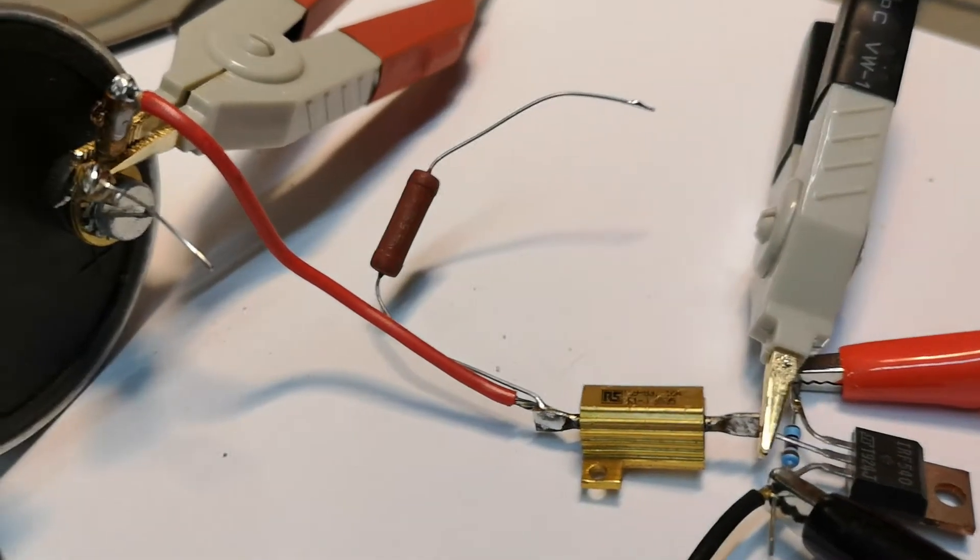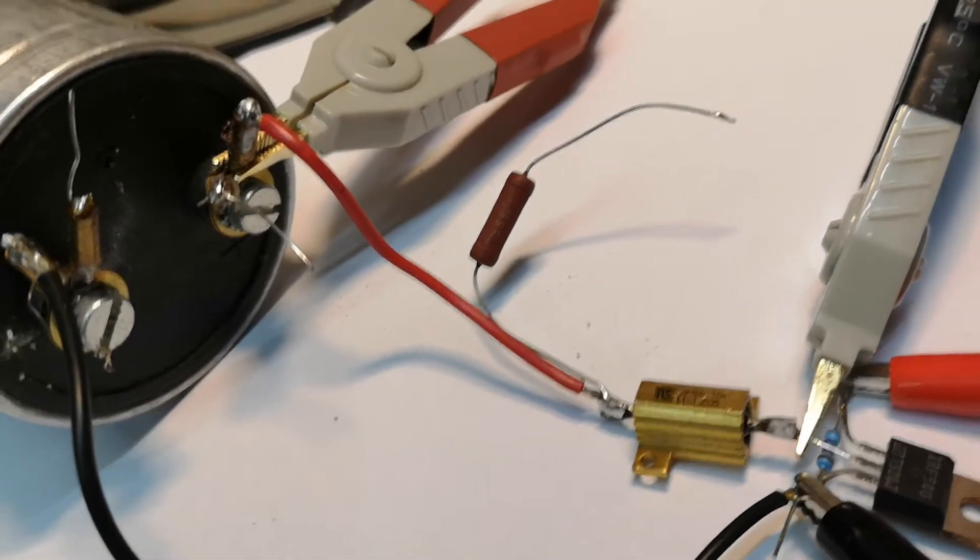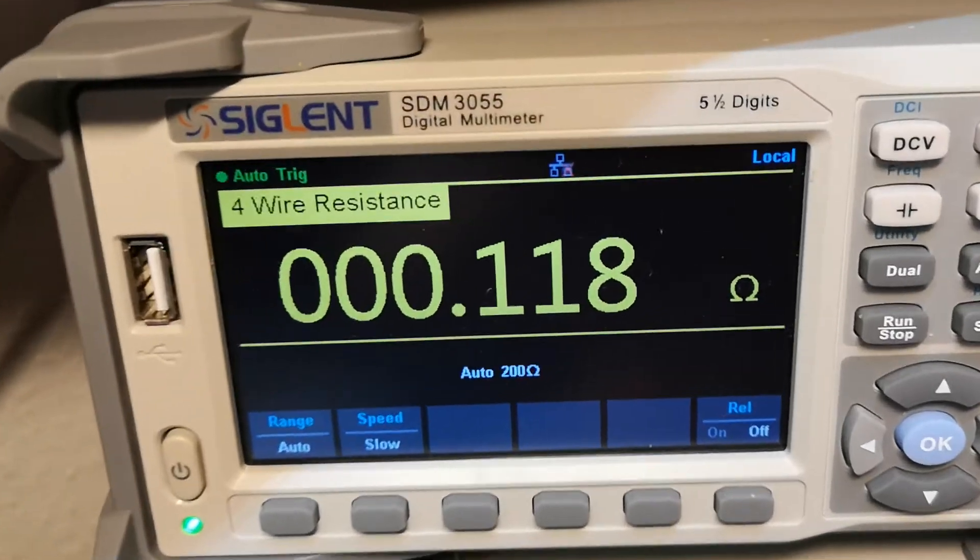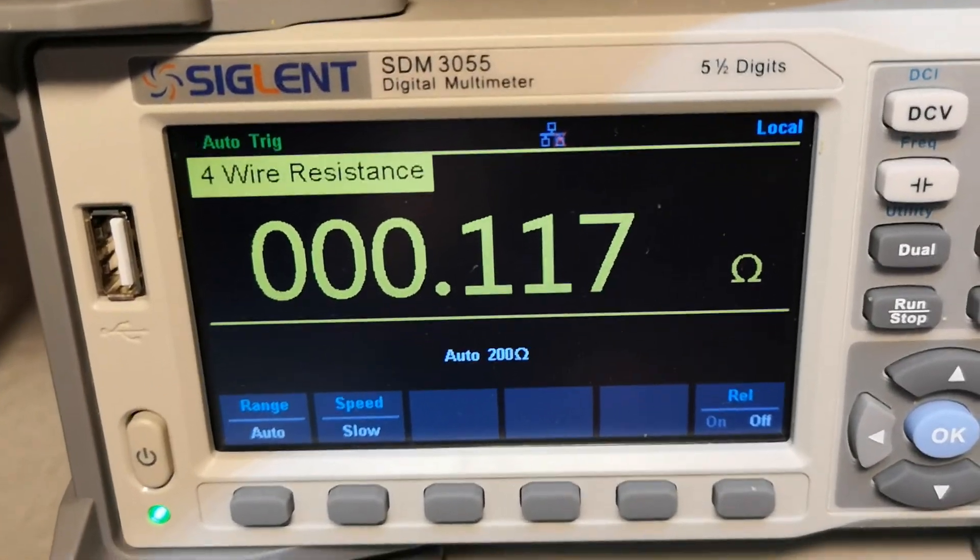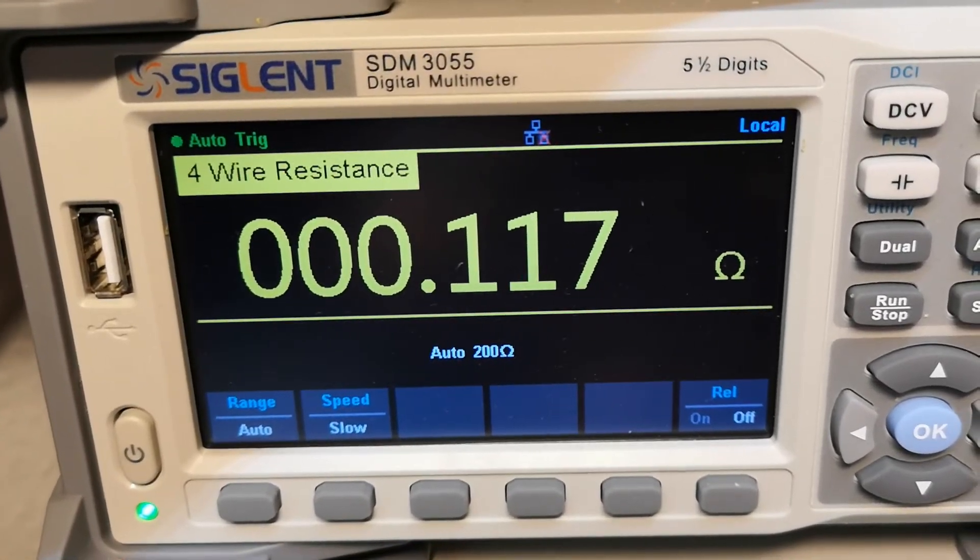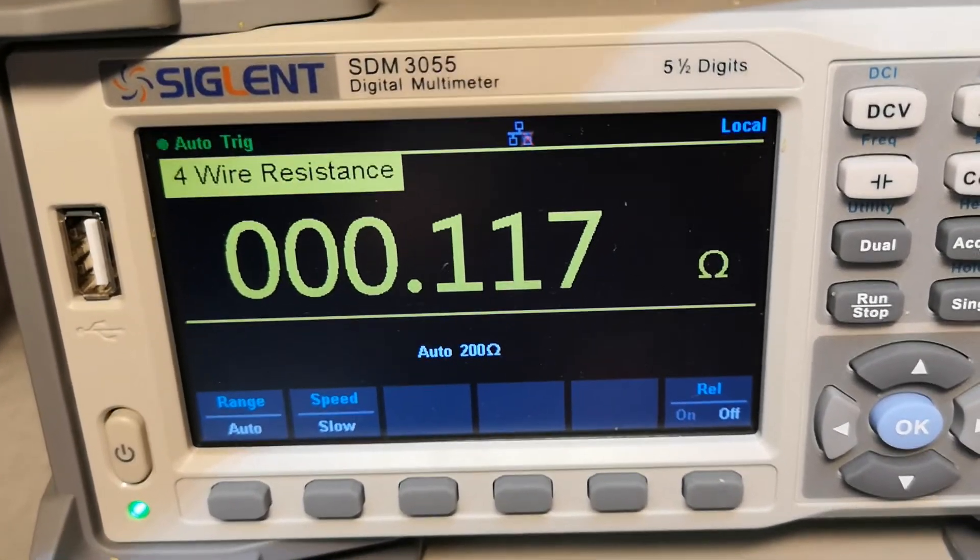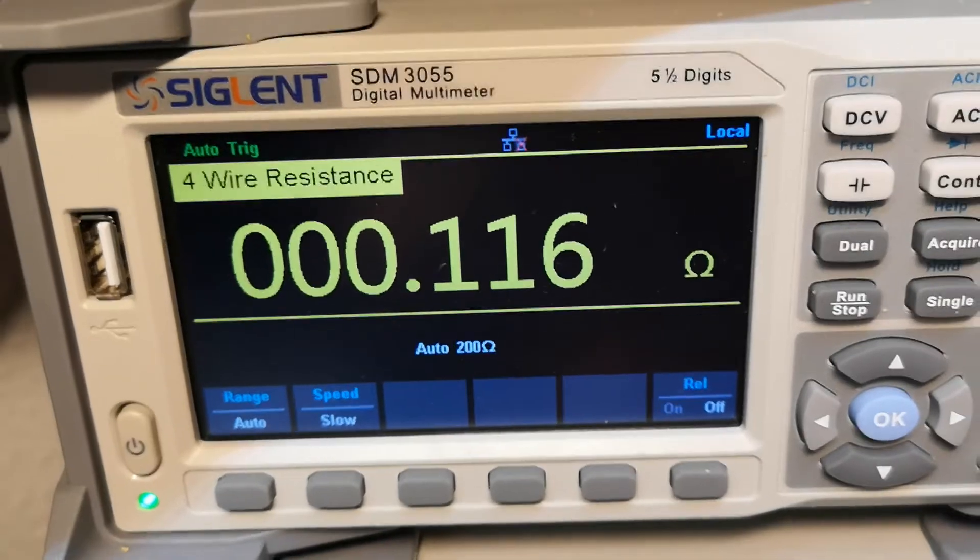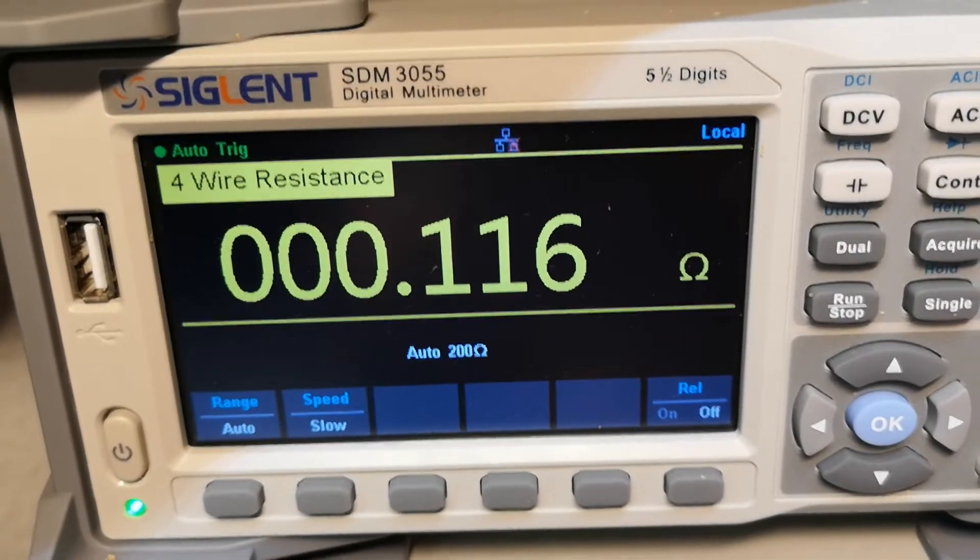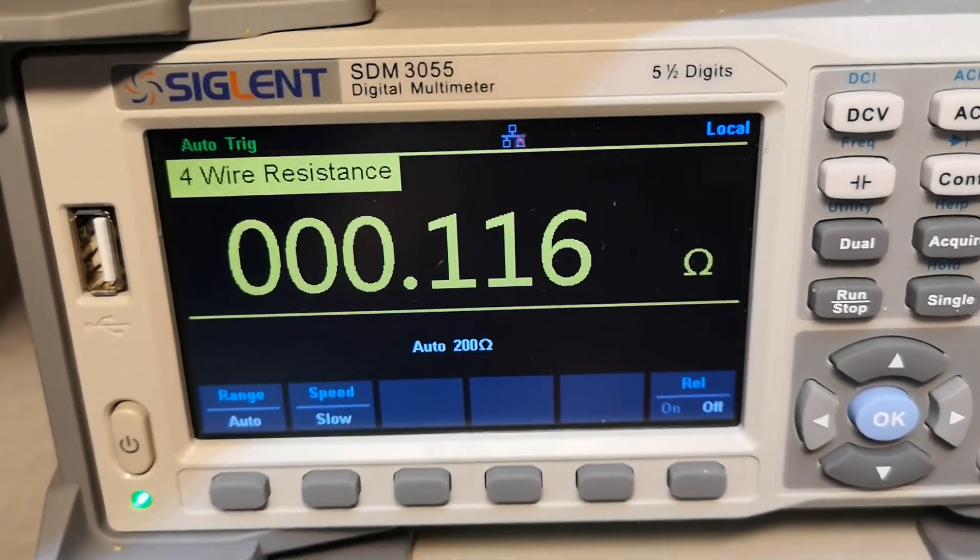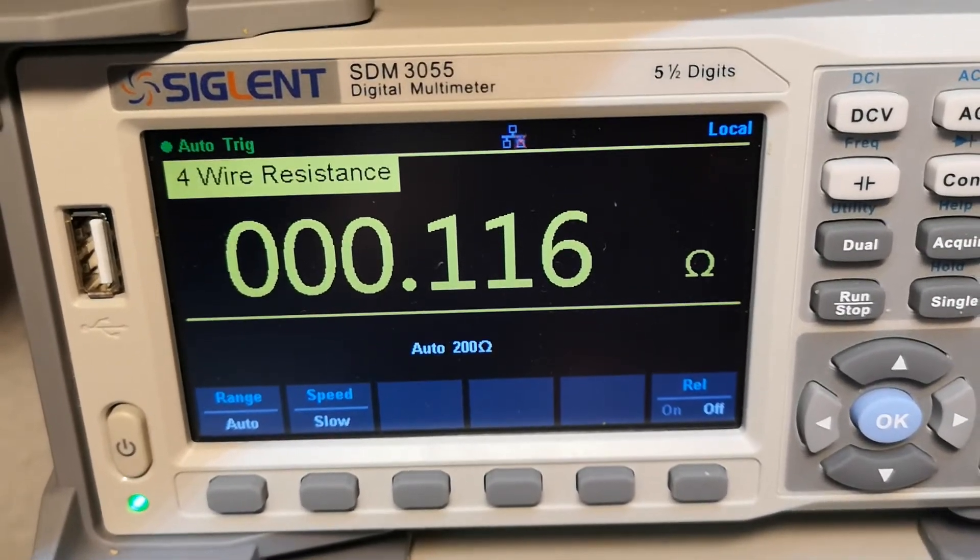Fantastic. So now it's getting more stable. So I know it's going to go down to 130. So if we waited long enough, it's going to be that.